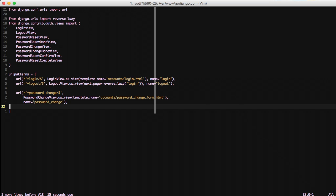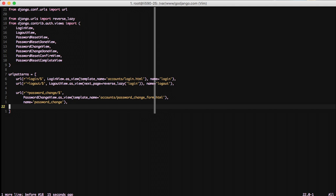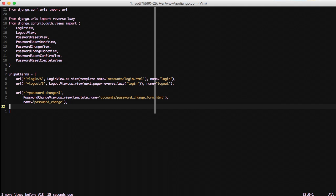Now, we don't need to set a template name if we just use templates inside of a registration folder in our base templates. However, since I like to put everything into a commonplace, in this case, accounts, I wanted to go ahead and set the template name to be accounts password change form.